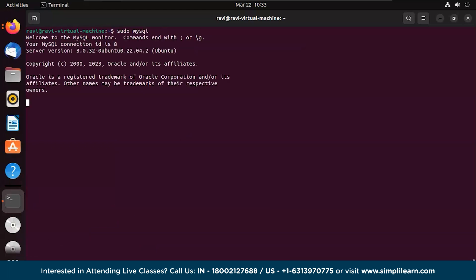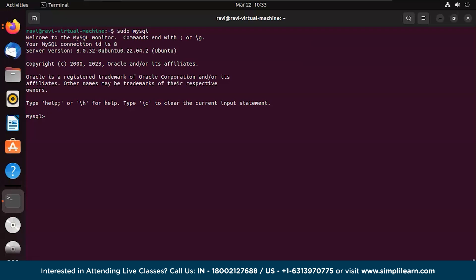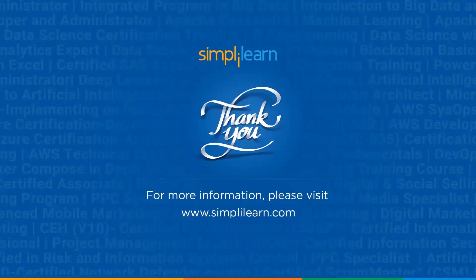Now let's start MySQL by using the command sudo mysql — that should start MySQL for you. There you go, that's how you install MySQL in Ubuntu. You can now run all your queries. To quit, just type 'quit'. All the commands used in this session — cleaning the OS, updating, removing existing MySQL files, and installing MySQL — have been documented. Let us know in the comments if you need them and we'll share them at the earliest. Until next time, thank you, stay safe and keep learning.